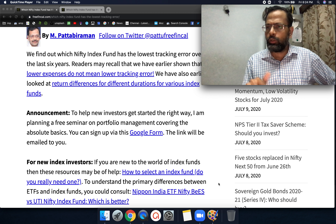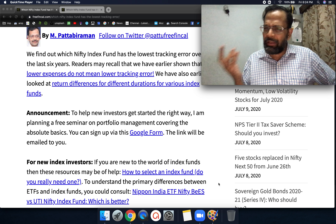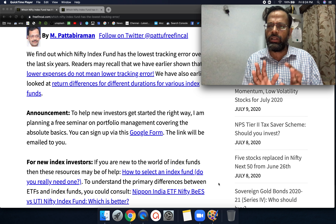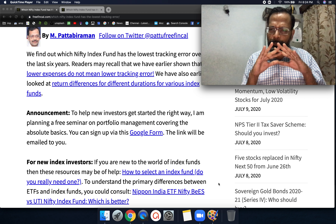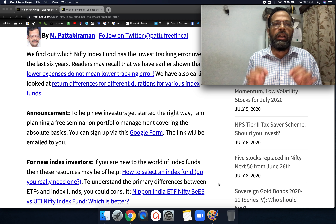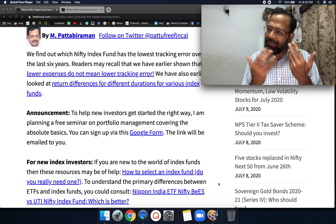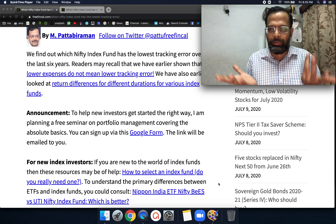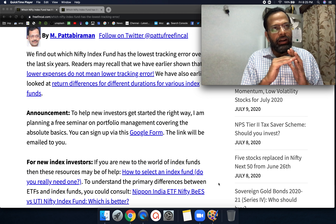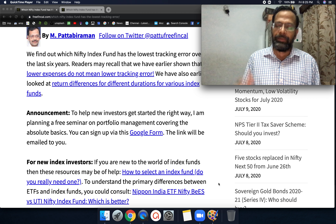Also, thank you for the response to the free seminar on portfolio management — I'll leave the Google Form link in the pinned comment. It's going to be a very basic seminar. When I say portfolio management, don't expect any complex ratios — it's absolutely basic, for a person with no financial knowledge, covering how to start investing the right way. Nothing new, but hopefully presented in a better-structured way. That's why I'm not making it paid.